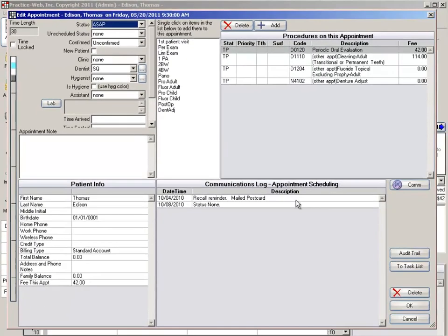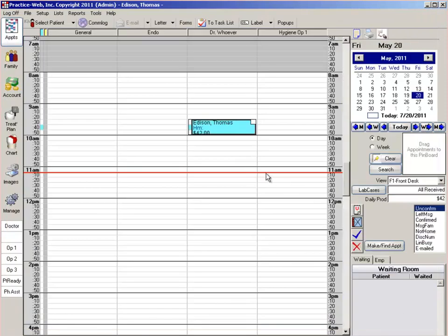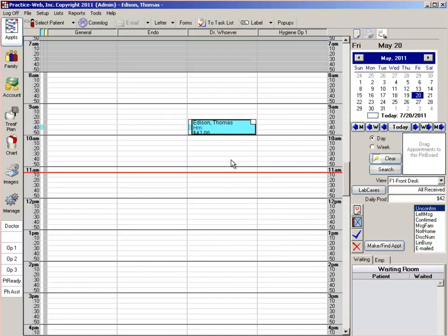By setting the status as ASAP, this appointment is set for its original scheduled time, but it's also on your ASAP list.